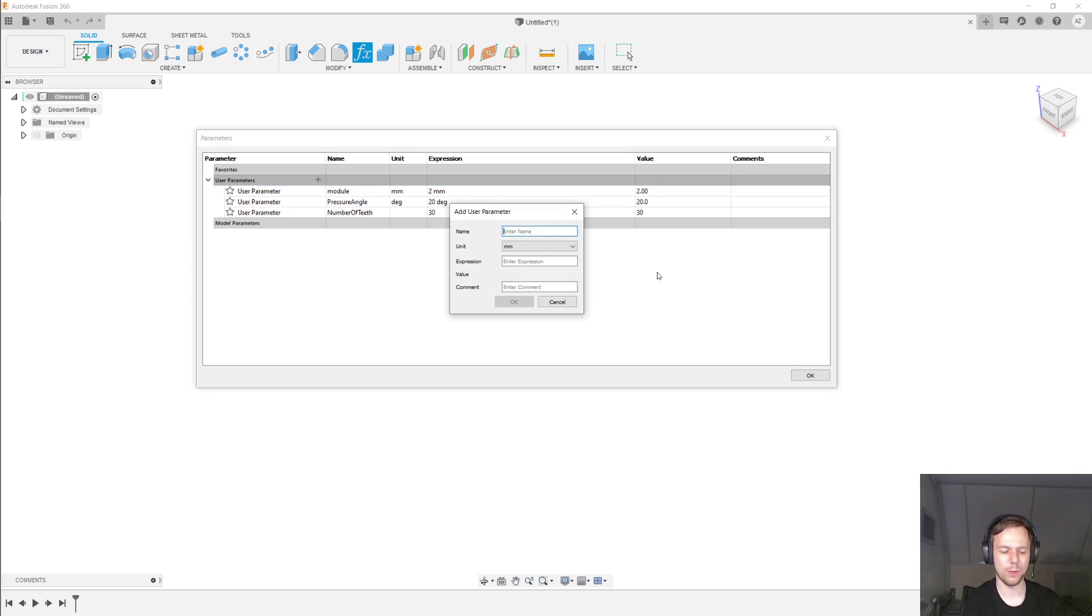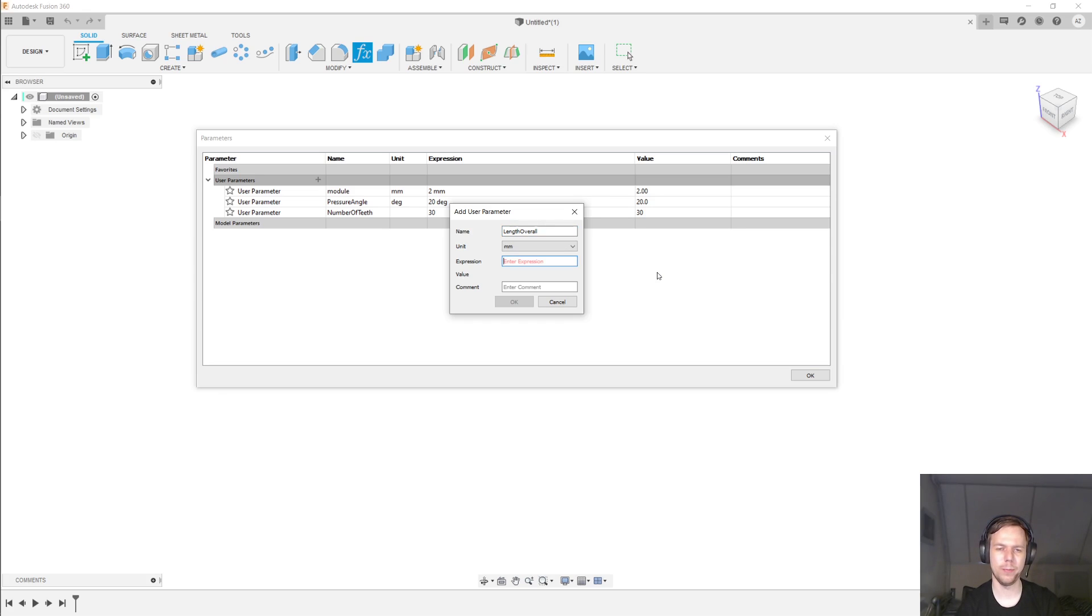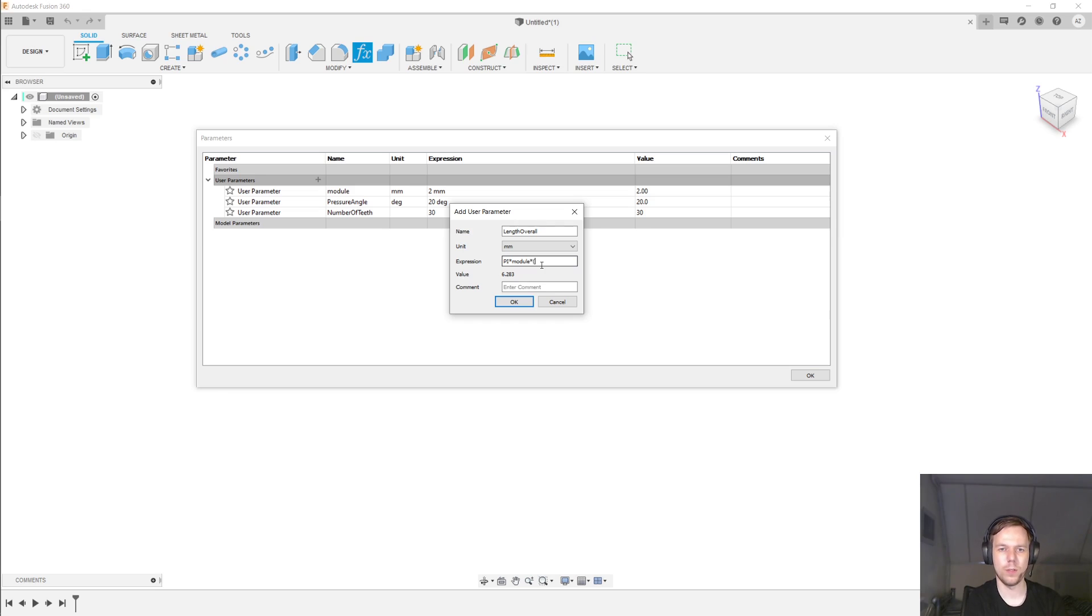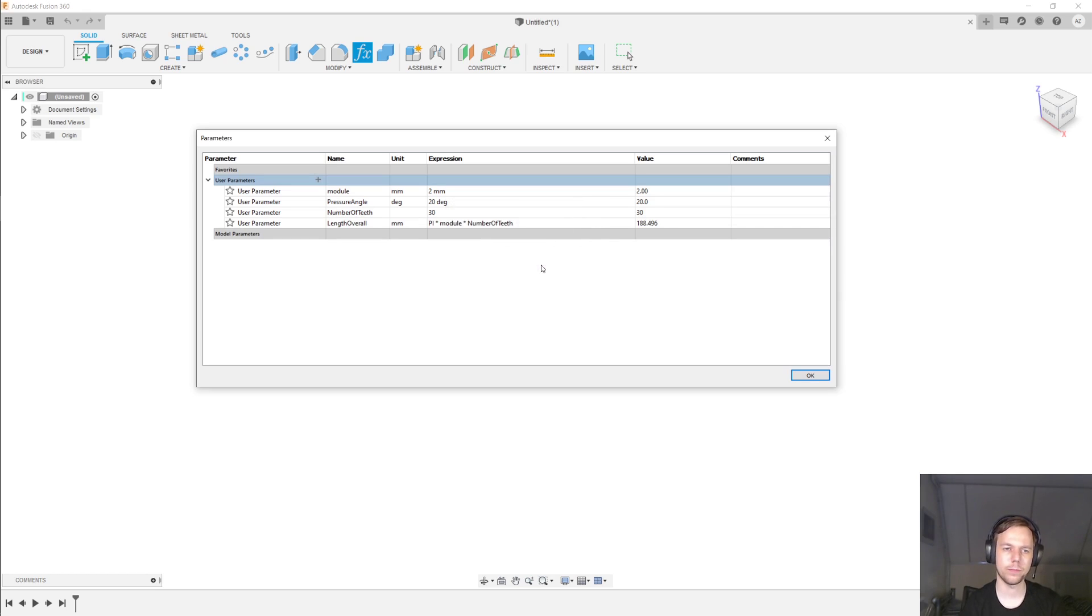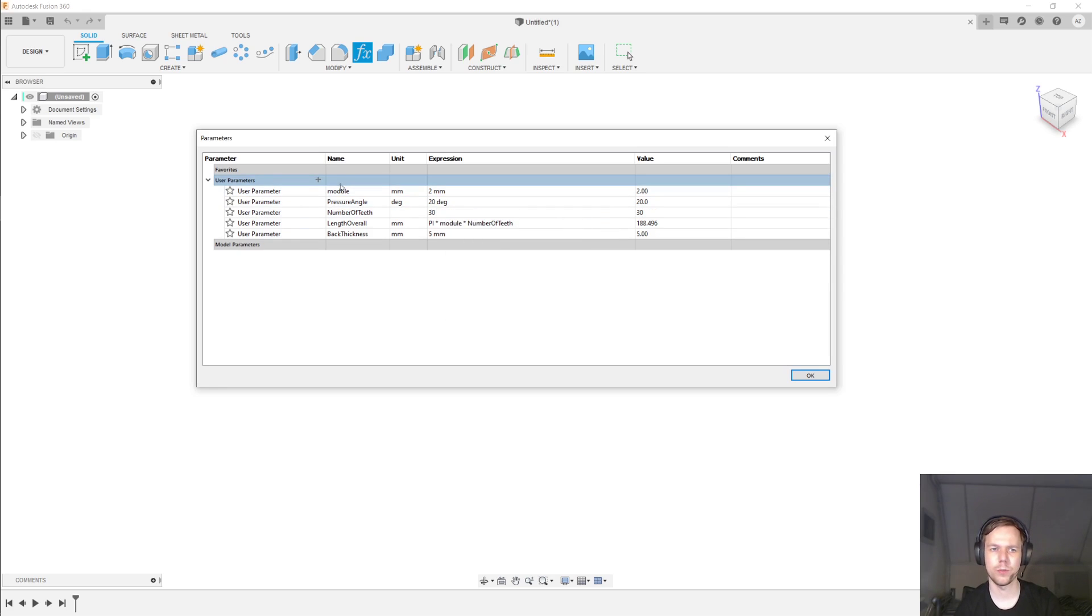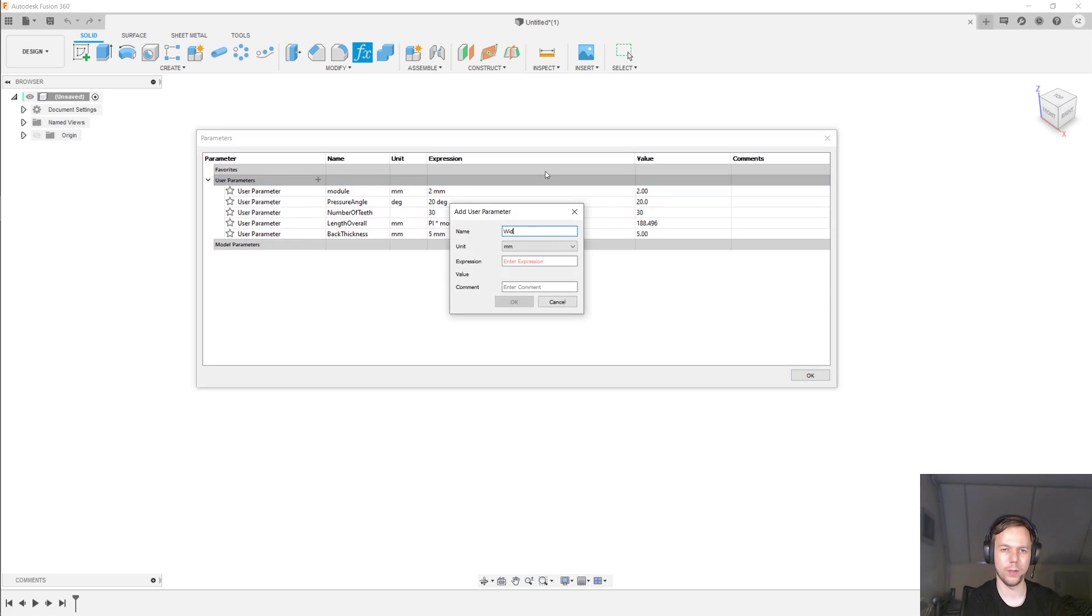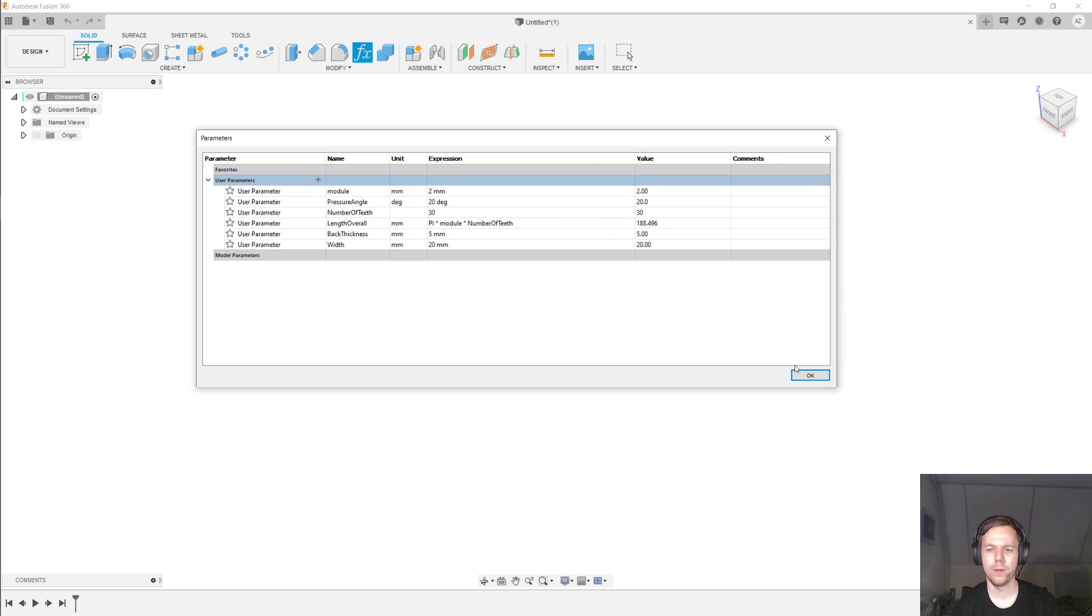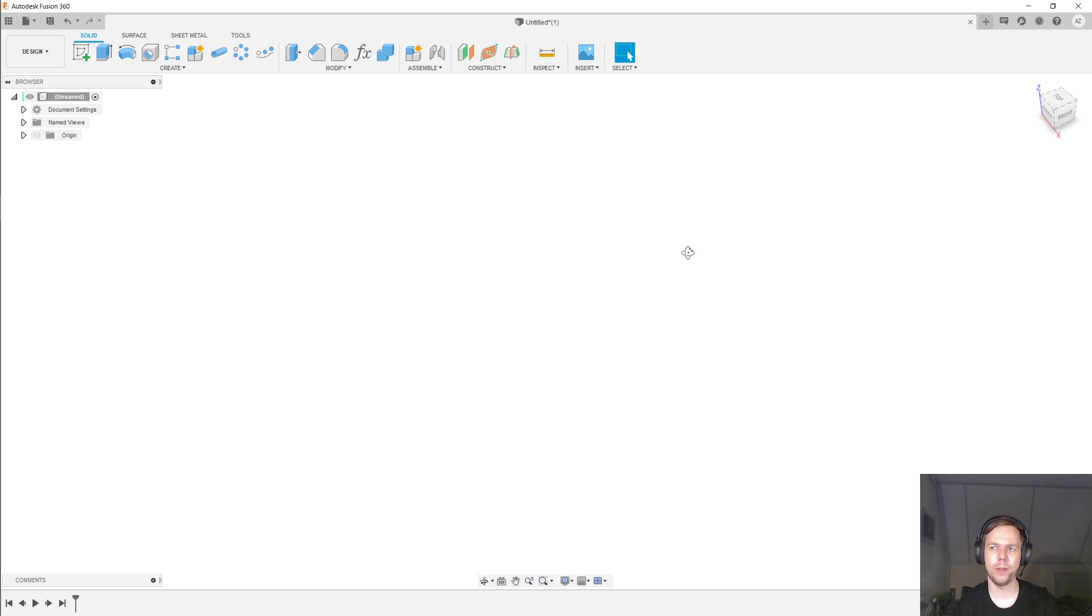The next thing I want to do is define the length overall. That's going to be millimeters, of course. And that's going to be pi in full caps times the module times the number of teeth. And the next thing is the back thickness at 5 millimeters. And I'll also define the width of this rack to be 20 millimeters. So that's all our parameters defined. And now we can get the sketching.